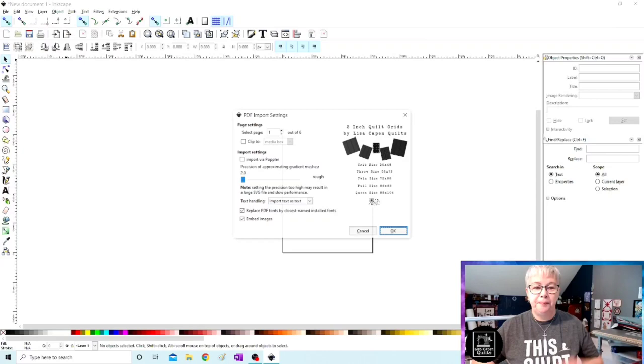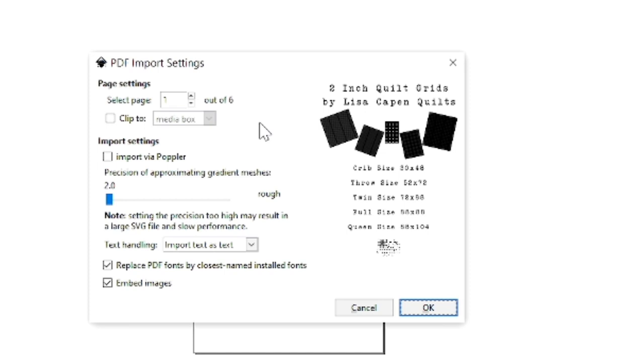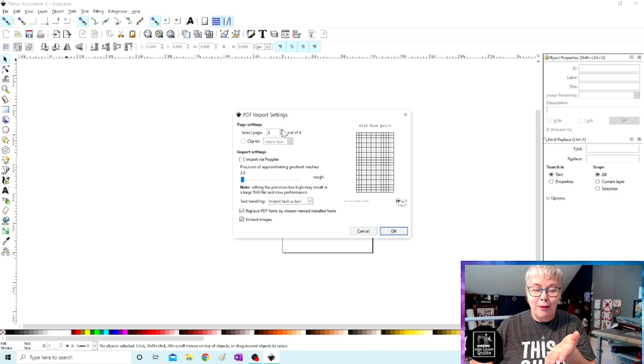So when we import a PDF document this box pops up. Now this grid set is six pages and we only want to work with one of them. So let's work with the crib size sheet. So let's change select page number two. That's the crib size. Let's go ahead and work with that one. So there it is.